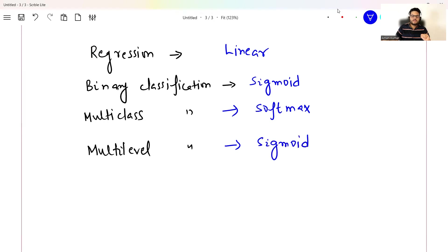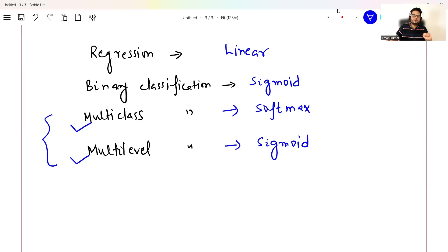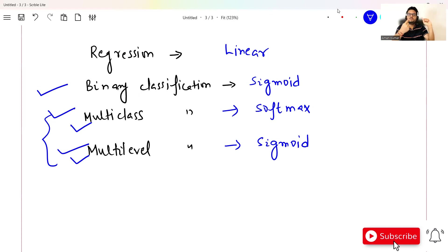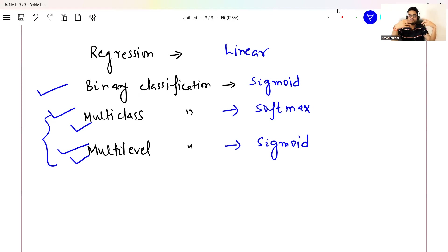If some of you are confused between multi-class and multi-label classification, please comment and I will create a video on the differences between binary, multi-class, and multi-label with examples. Remember only these six activation functions: for the hidden layer use ReLU, sigmoid, or tanh depending on the situation; for the output layer use linear, sigmoid, or softmax depending on the situation. See you all in the next video — stay safe and take care.